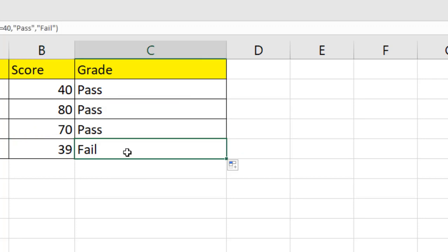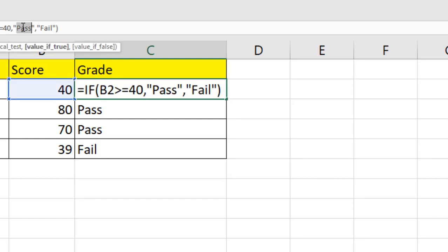So this is how you can use if function. And remember, you can add different conditions inside your value if true and value if false. I will explain in another tutorial where you can use the nested if function if you have multiple criteria to check. And in this tutorial, we just learned the use of if function in Microsoft Excel. Thank you.